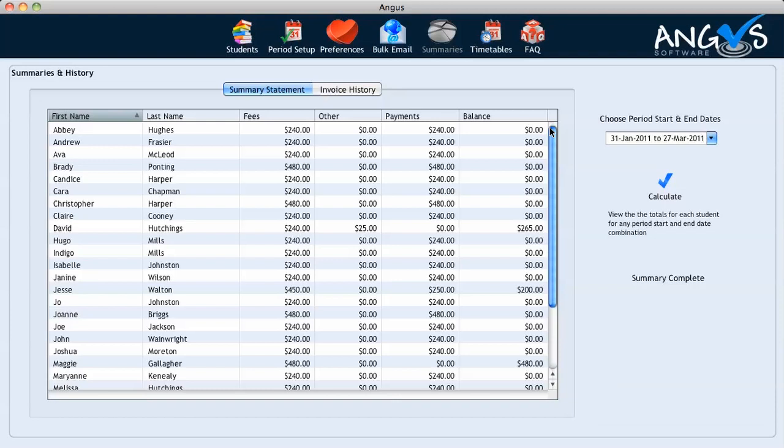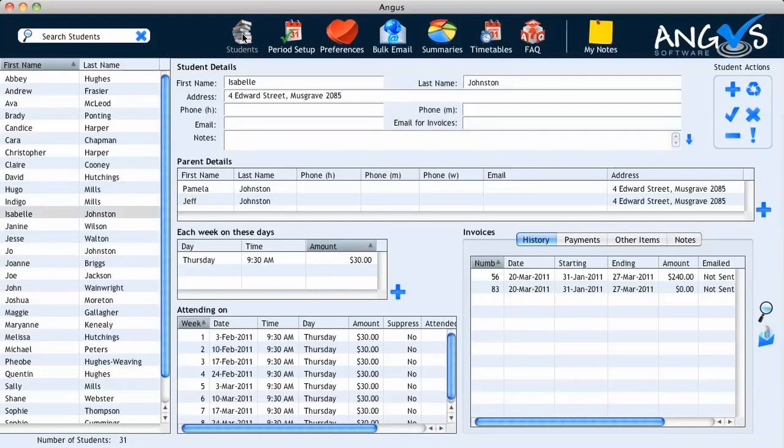We can return to the students page and make any other further additions that we need to. As you can see, Angus is an intuitive program designed for the small business operator with a regular clientele. Using Angus will save you time by using the automated invoicing and timetables function. Various other features of the Angus program can be viewed in our other demonstration videos.